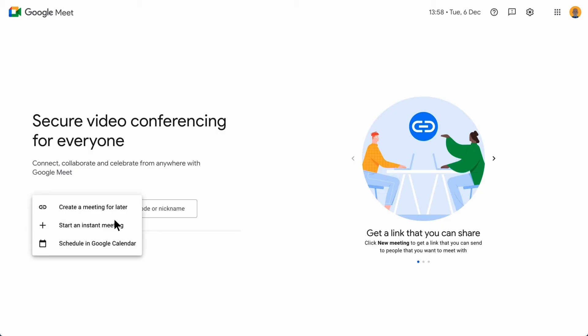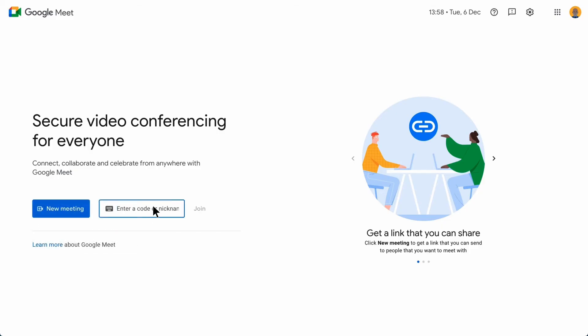You also have the option to create a nickname for a Google Meet. Nicknames are easy to remember and can help others join meetings faster.